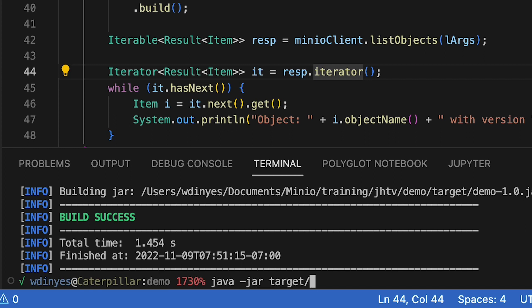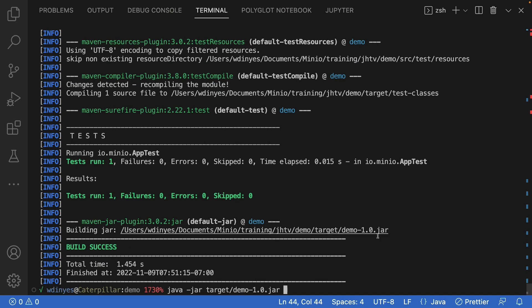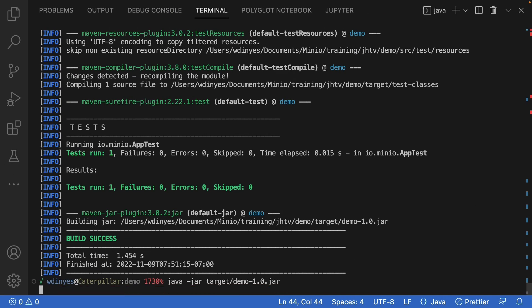Because there are a lot of versions, java -jar target/demo. We'll increase the size of this because we've got many versions.